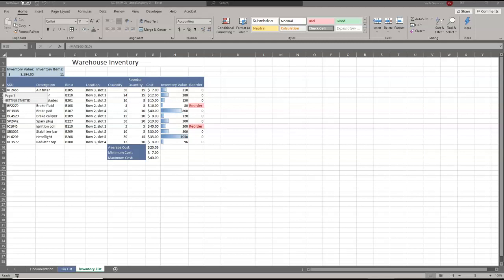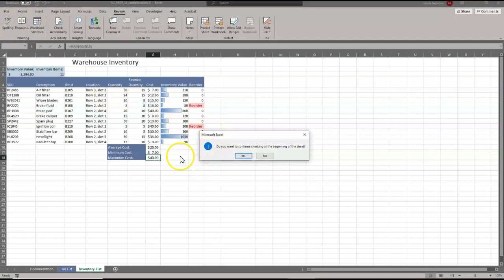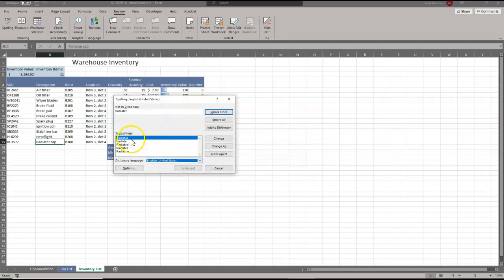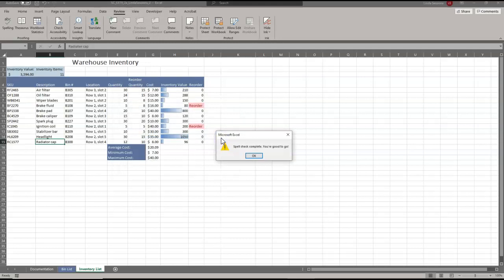We want to check the spelling. We'll come up here to the Review tab and check spelling. It asks if I want to check from the beginning of the sheet — I'll say yes. 'Radiator' is not spelled right, so we're going to change it. And we're good to go.